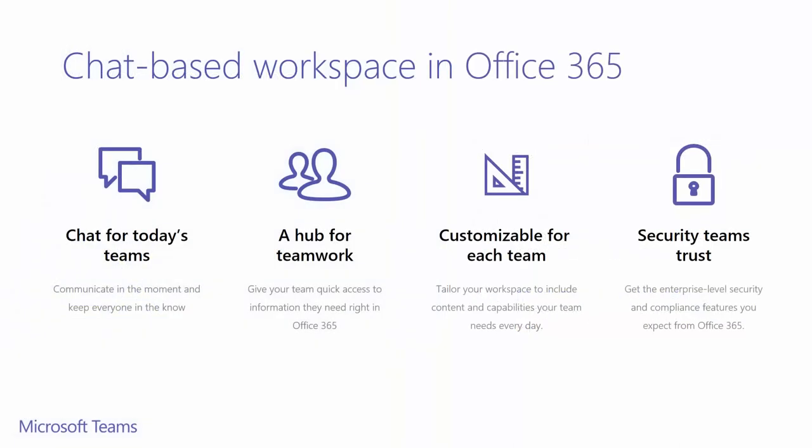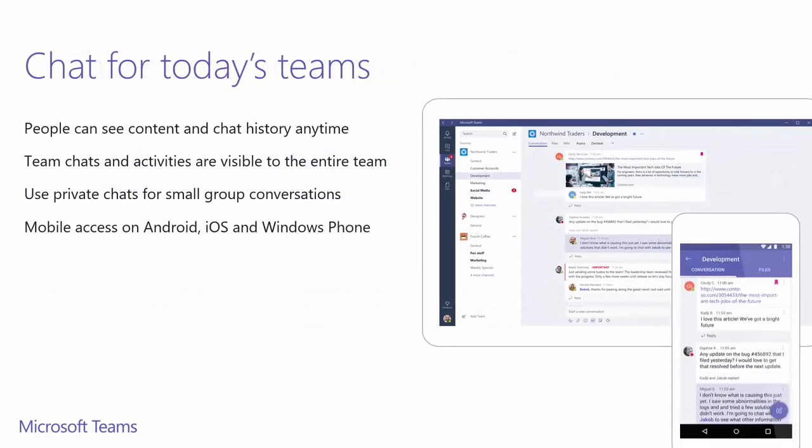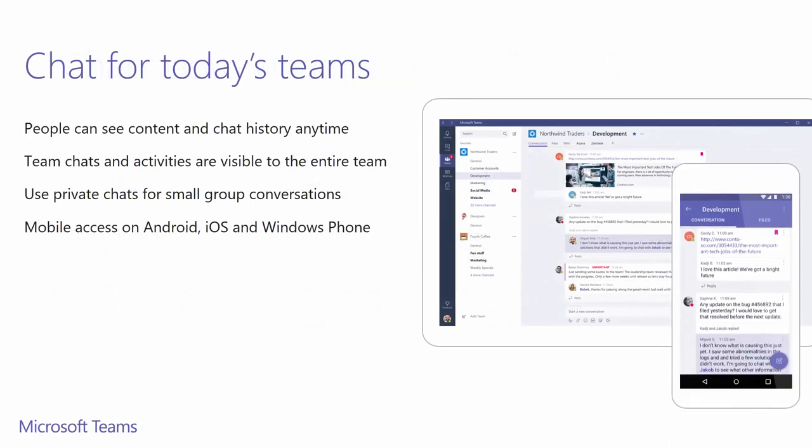Microsoft Teams fits into the Office 365 collaboration portfolio by giving teams easy access to the information they need in a dedicated hub for teamwork. Here, people find their team chat, content, people, and tools living together in Office 365.